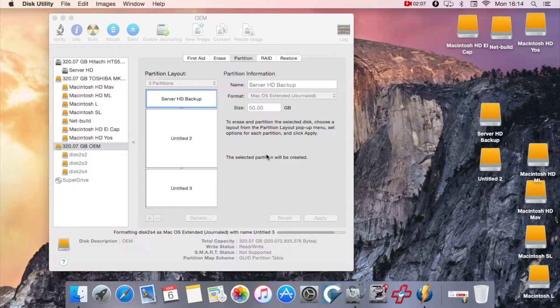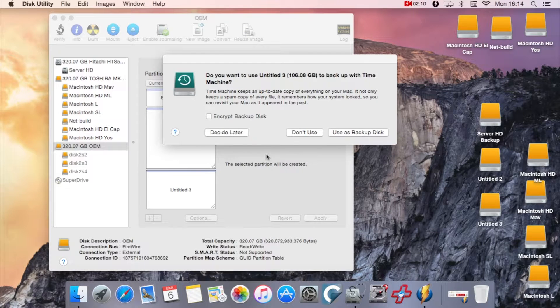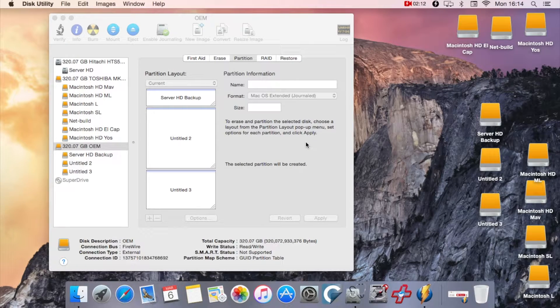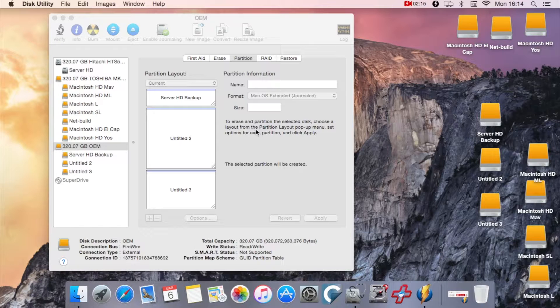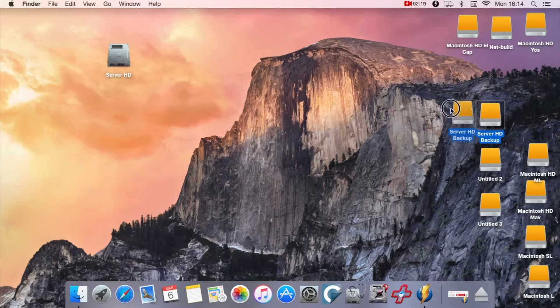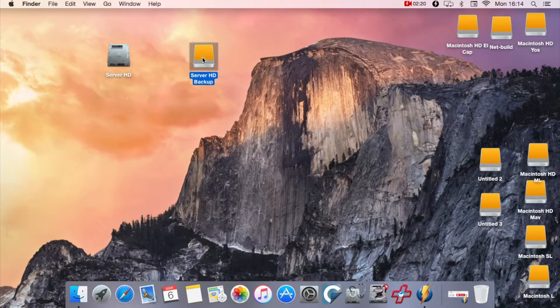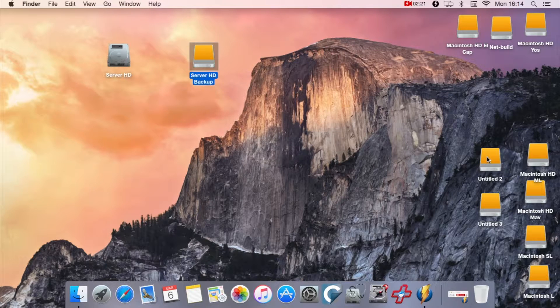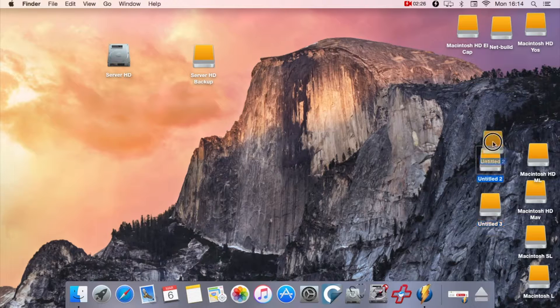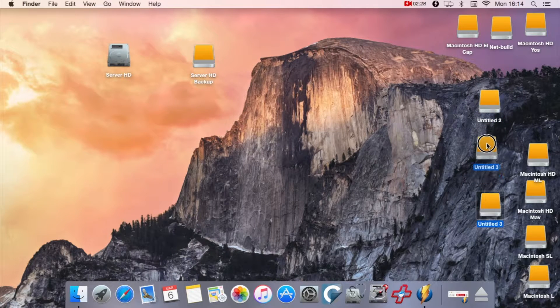Once it's formatted that drive, there is my partition drive. Server HD Backup is what I'm going to use. Close that. Those are the two drives I'm going to use. I'm not going to use Untitled 2 or Untitled 3, so I move those out of the way and put them with all the other partitions from the external drive that I booted from.